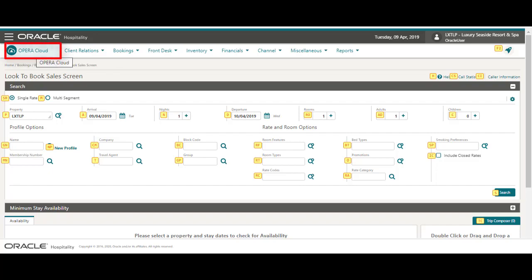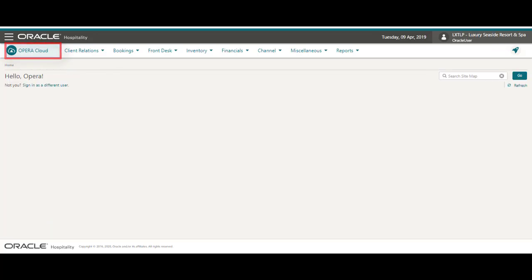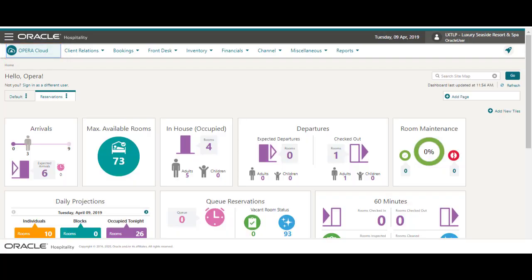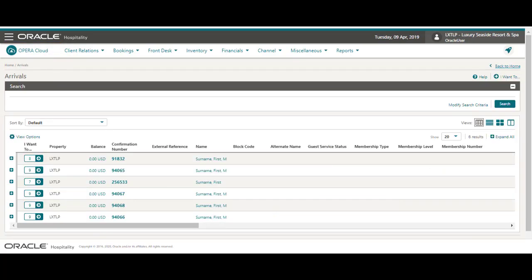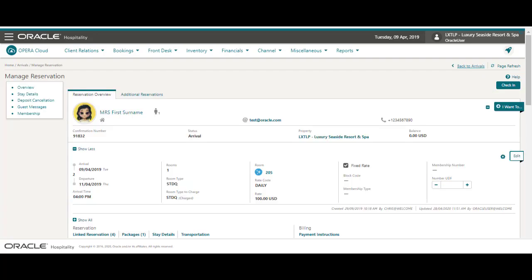In this example I go back to the Opera Cloud dashboard and click the arrivals tile to go to the list of arrival reservations. Next I click the confirmation number to go to the reservation.